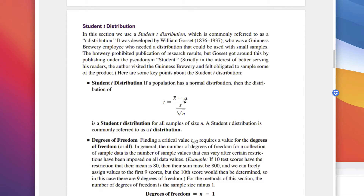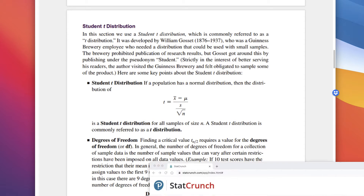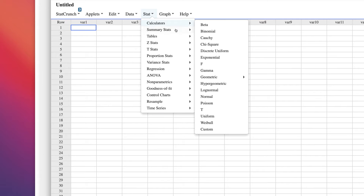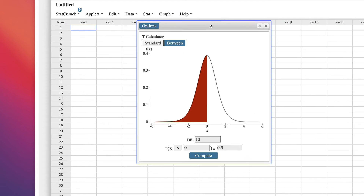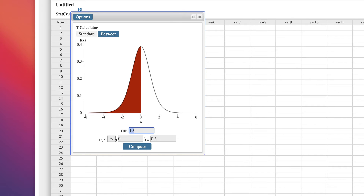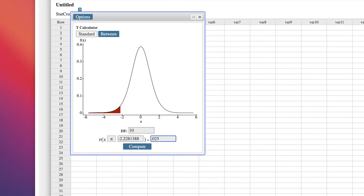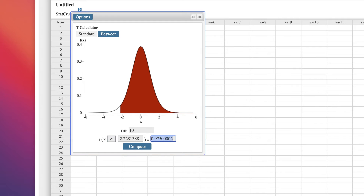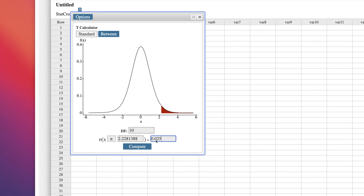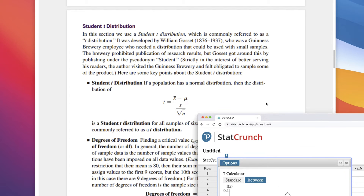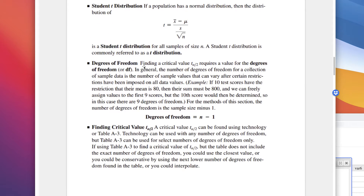We will be using technology, so we won't have to convert manually. We'll use StatCrunch with its t-calculator, found under Stat > Calculator > T. You'll see it requires the degrees of freedom, and then you enter the probability — like .025 for a 95% confidence interval — to find the critical value. Finding the critical value requires the degrees of freedom, which is simply n minus 1.